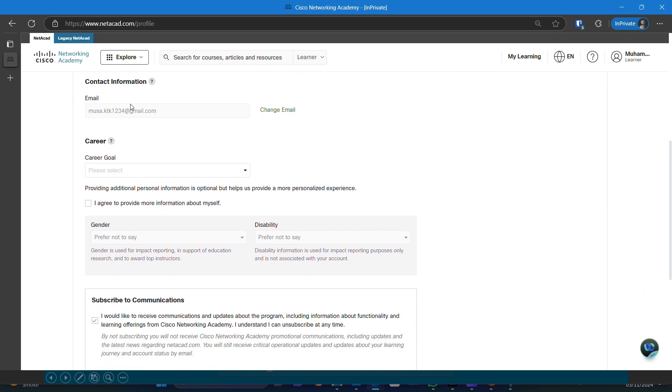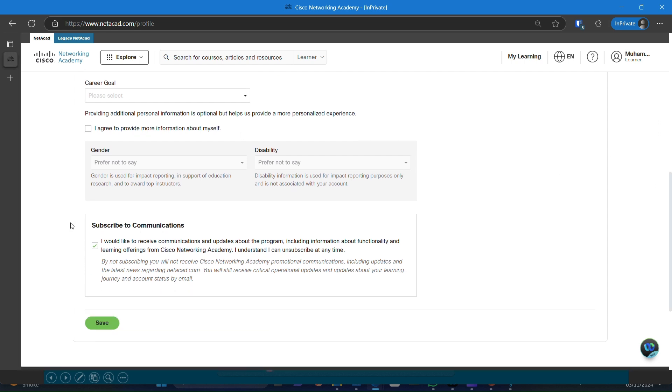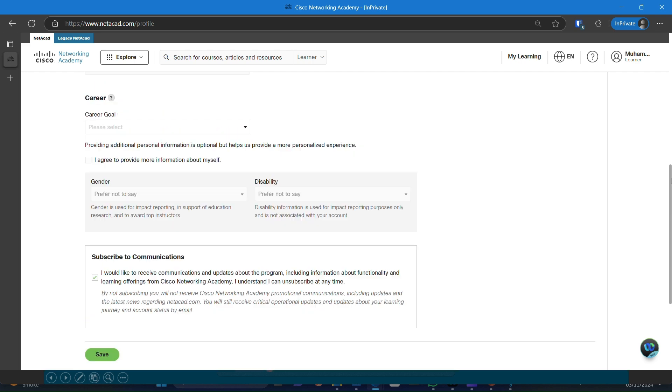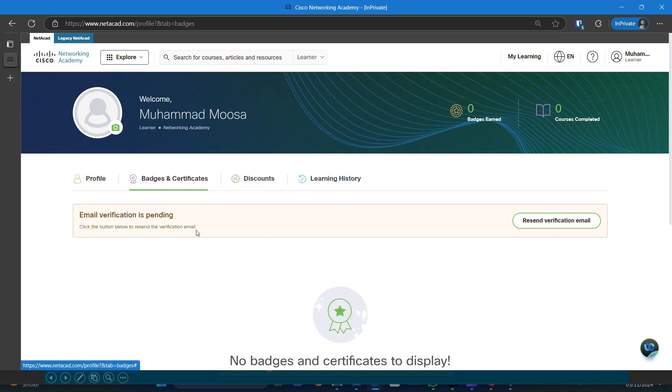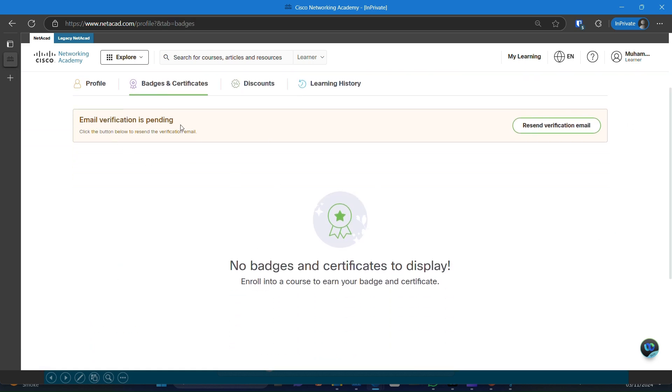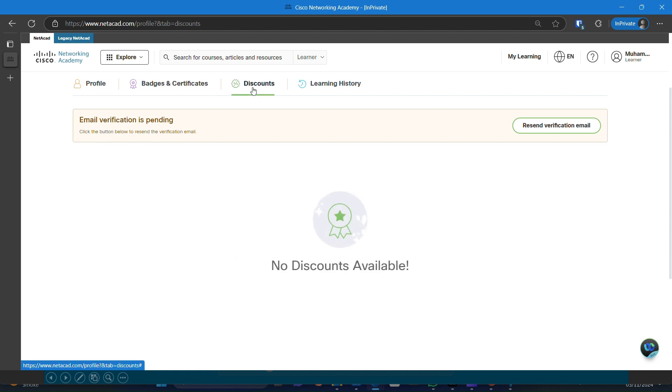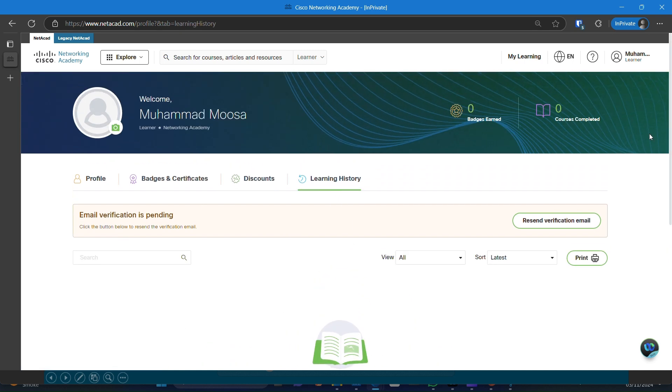Once you complete the course, you'll receive a crudly verifiable badge, which will appear in the badges section. You can probably showcase this on your resume and it's verifiable online for added credibility. If you meet all the eligibility criteria, your discount voucher will also be available in the discount voucher section. Remember, following these steps closely is key to accessing these benefits.